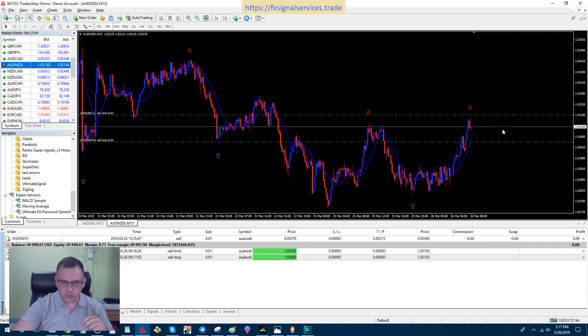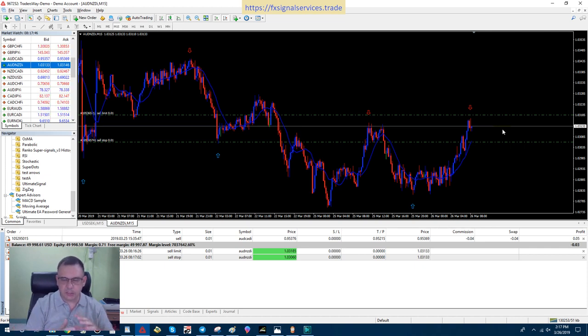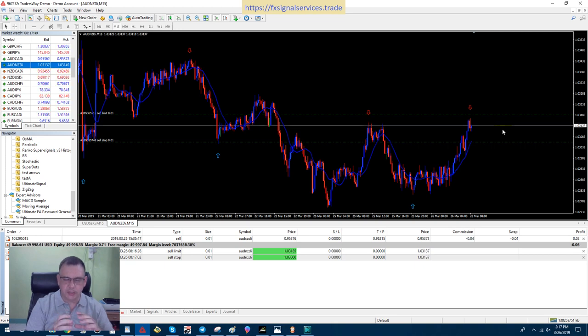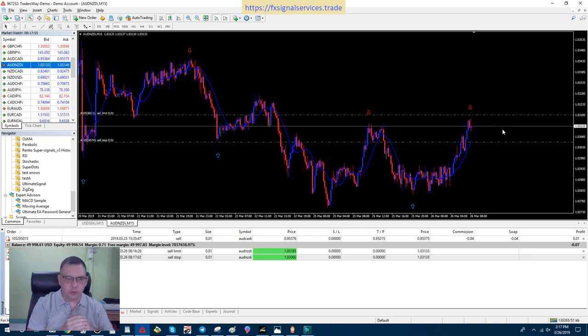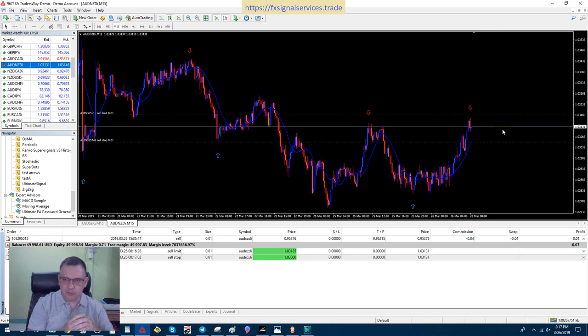So this is, in a nutshell, what I call trapping the price. I've literally trapped the price in this range right here, and one of these two pending orders is going to trip. I feel very strongly this is definitely going to be going down.